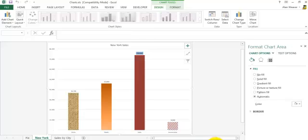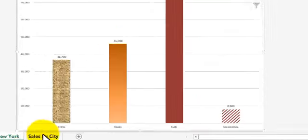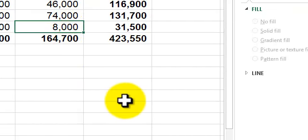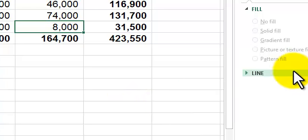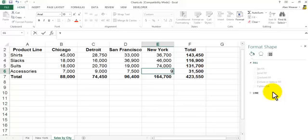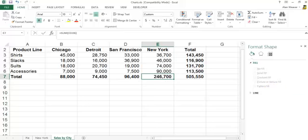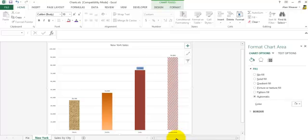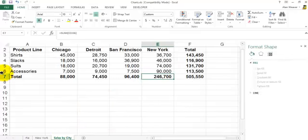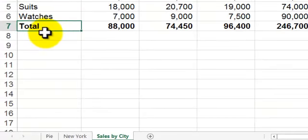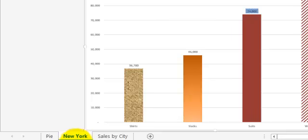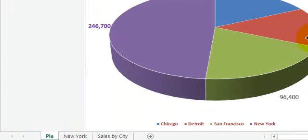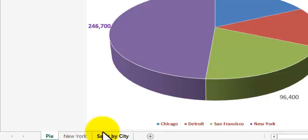The chart is now on a new sheet. Going back to Sales by City, let's say accessories had a boom and you add $900,000 in watches — the New York chart changes instantly. If you also change the name to 'Watches', the chart updates to show Watches. Going to the pie chart, it also changes — everything is linked together.